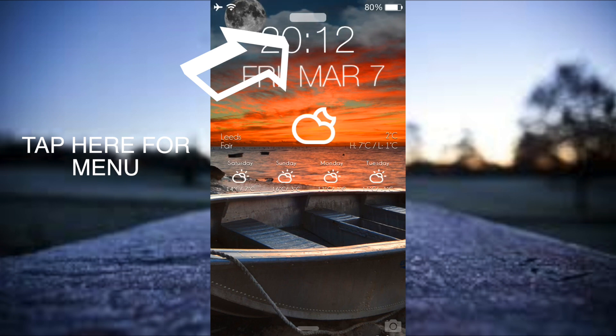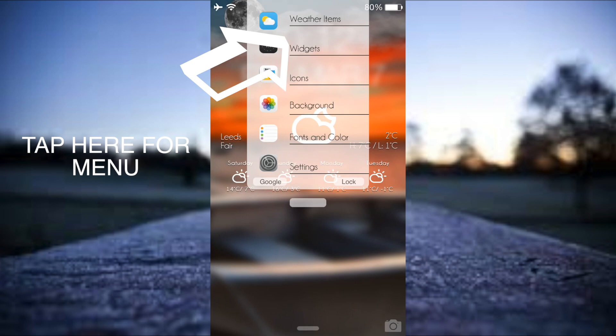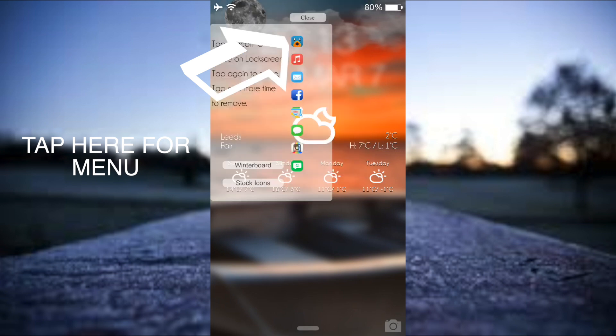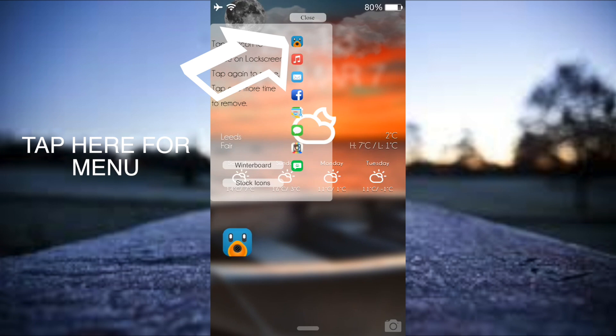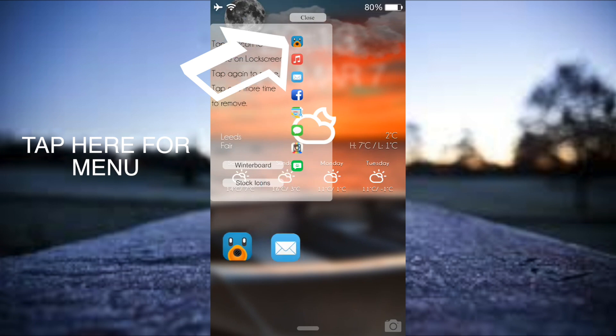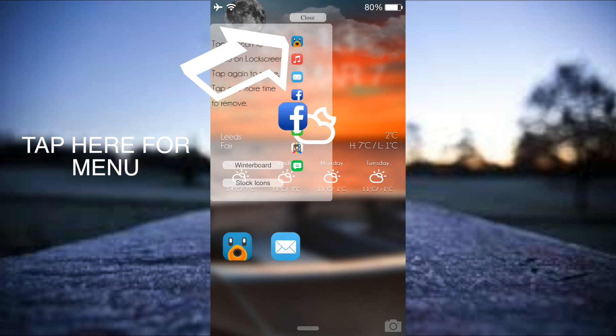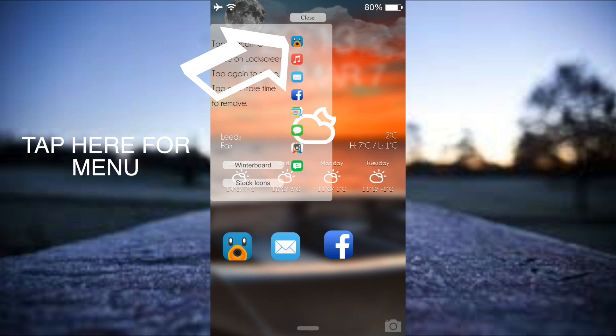Let's go back into the settings here and now I'm going to go into icons. Here we can then have the application icons on our lock screen. I'm just going to have my Twitter, just tap on that move that there for now. My mail, just move that there for now. My Facebook, move that there for now. And my messages, just move that there for now.